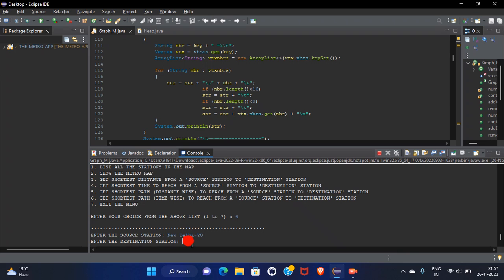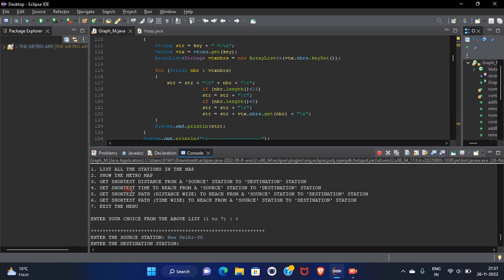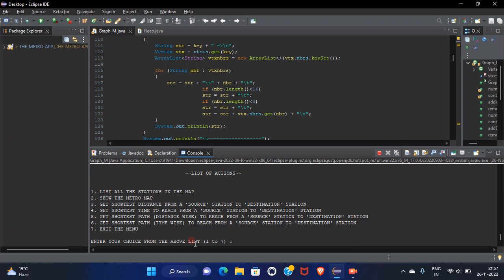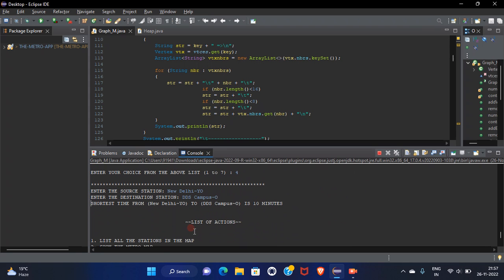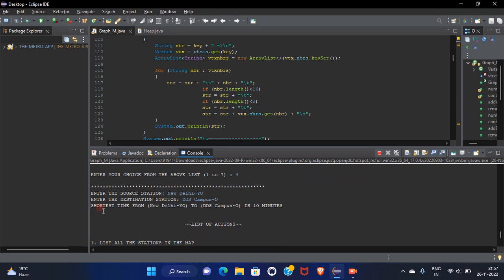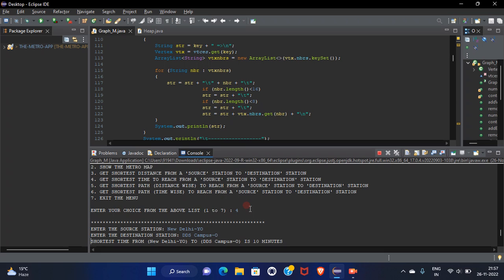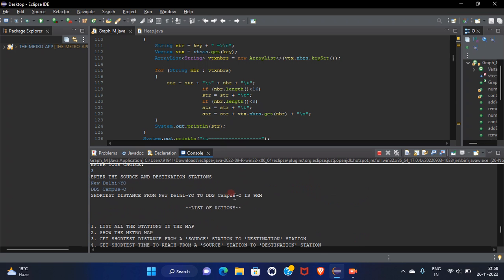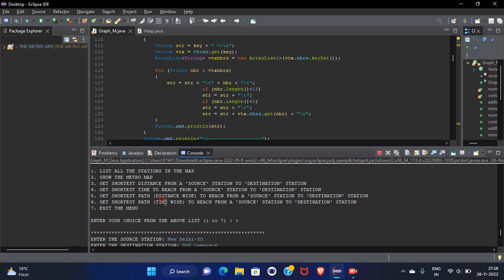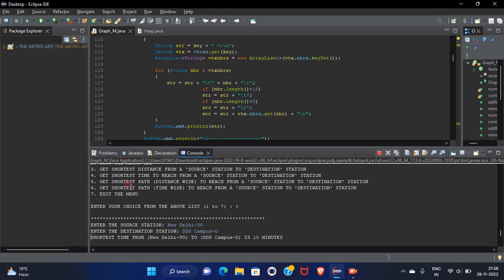Enter the destination station. This is DDS campus. And here it is the shortest time from New Delhi to DDS campus is 10 minutes means I can reach from New Delhi to DDS campus within 10 minutes and the kilometers I know that it is nine kilometers. This app is very useful for the people who are using metro regularly.